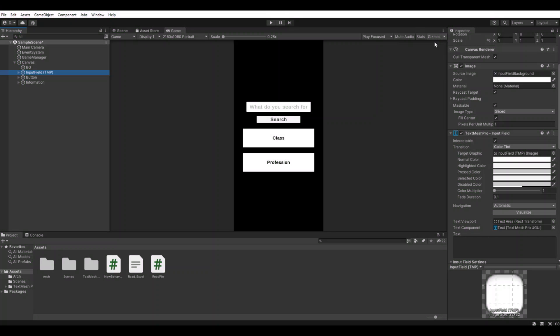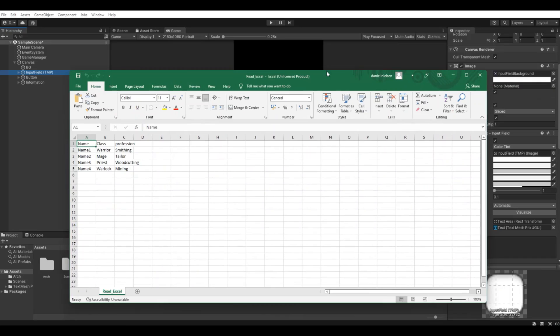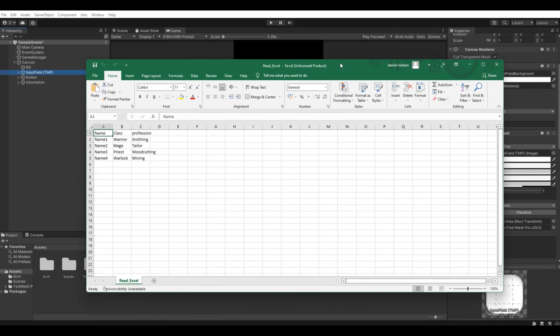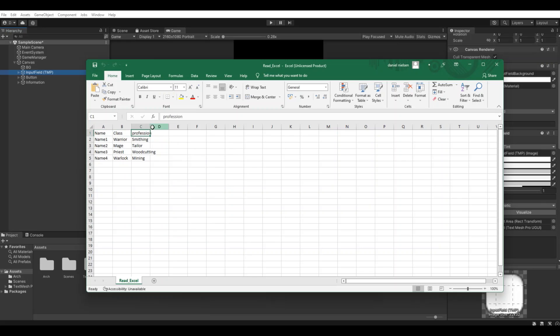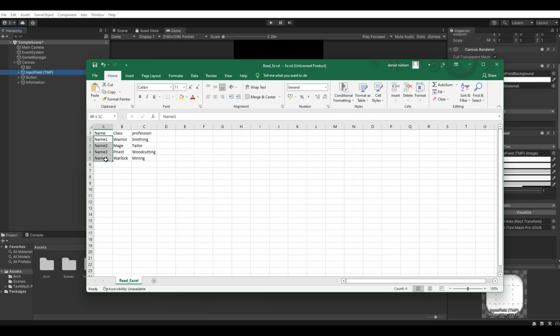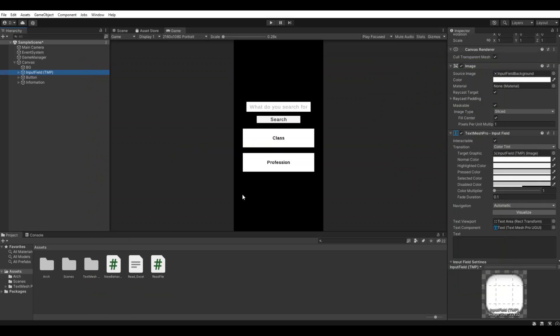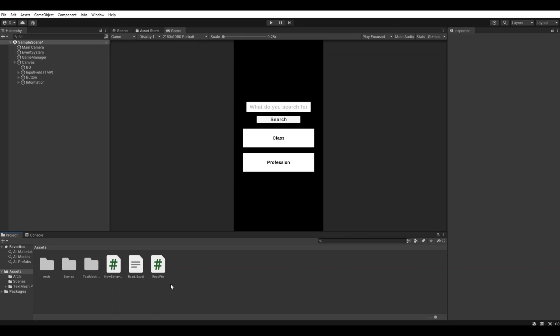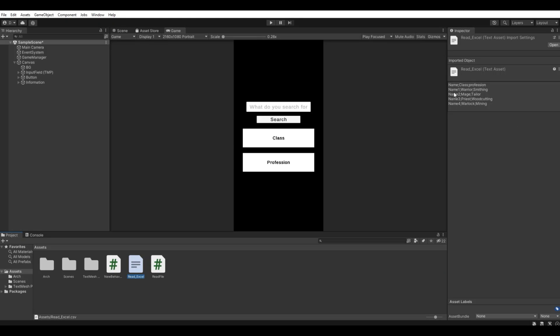The first thing that we need to prepare is of course the Excel sheet. You see here I have the name, the class, profession, and the different names, classes, and professions. Let's import that - here you can see how it will look when it's imported. It's very important that you remember the signs between the name and the class. I will show you later why, because it can change in the different versions that you are saving the Excel sheet in.